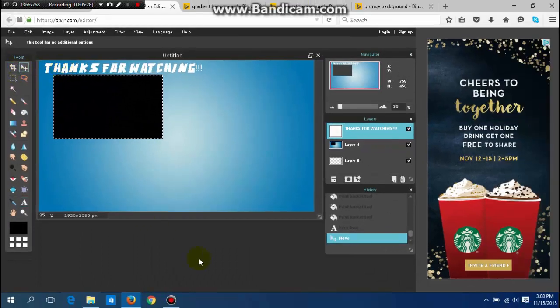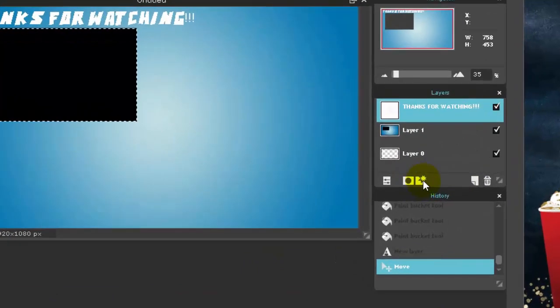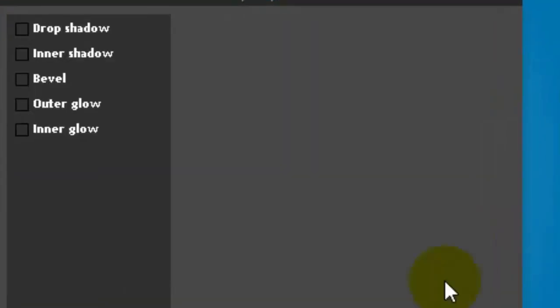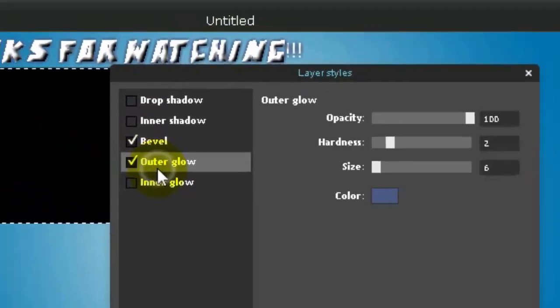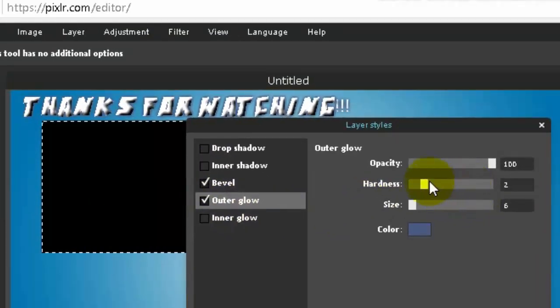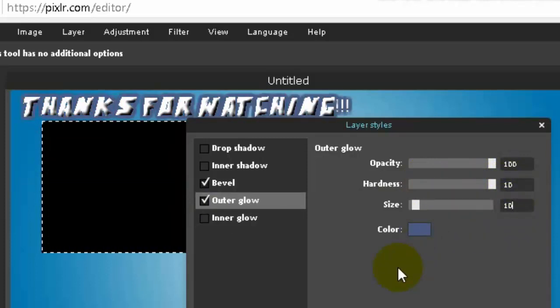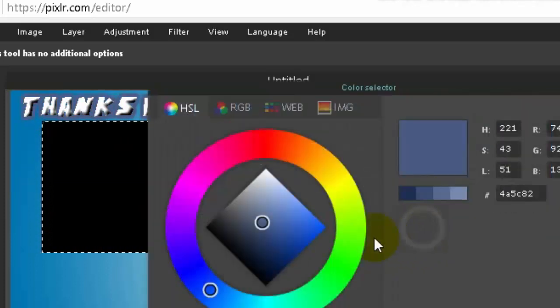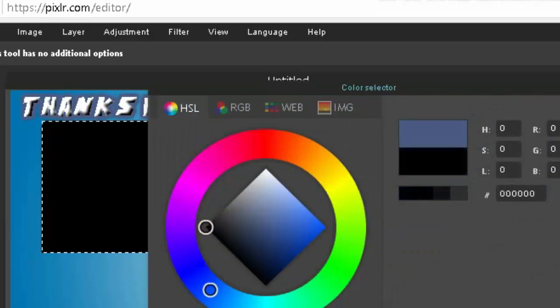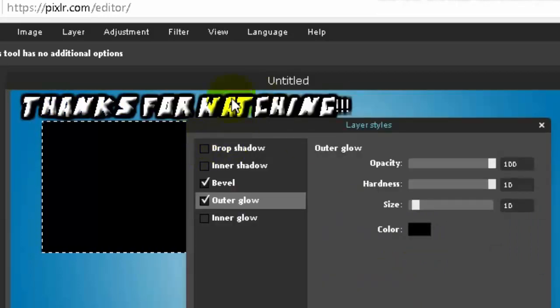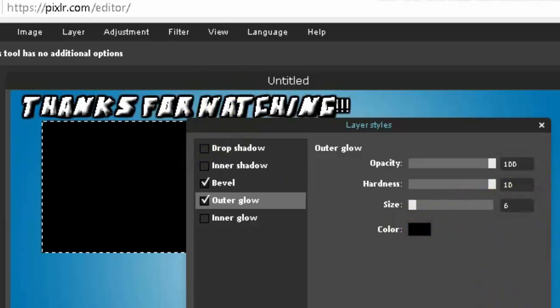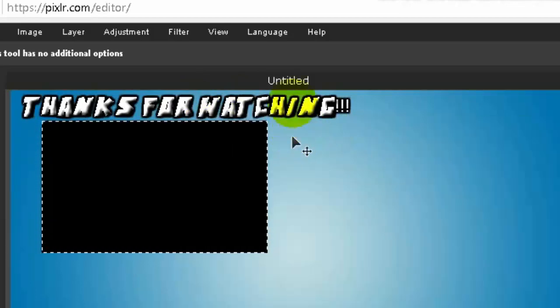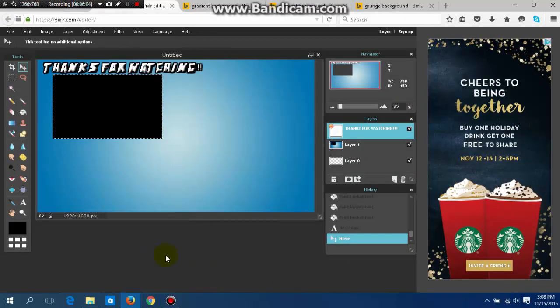You want to make it look a bit more fancy. Go down here to the layer styles. If you want it to be more shiny you can add a bevel, if you want a drop shadow you can add that. If you want an outer glow, I suggest you put the hardness up to 10 and the size to 10. It really makes it glow and looks pretty good most of the time, but in this situation you want it down to like a six and it looks very good.